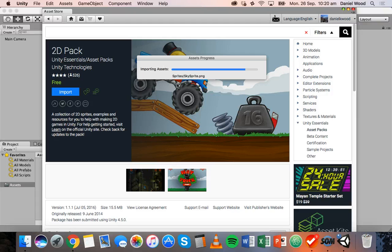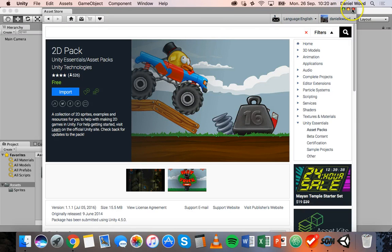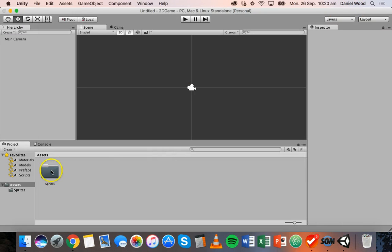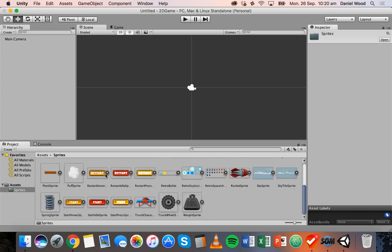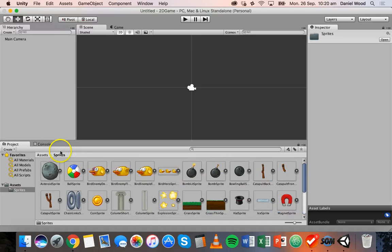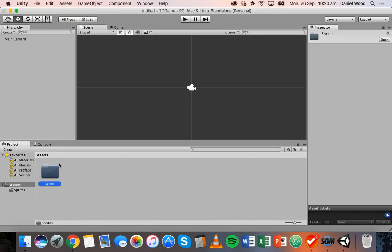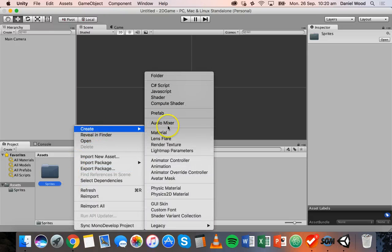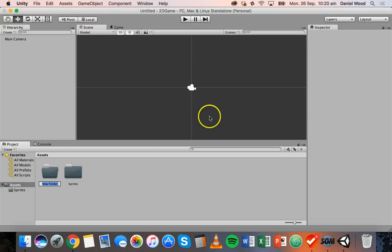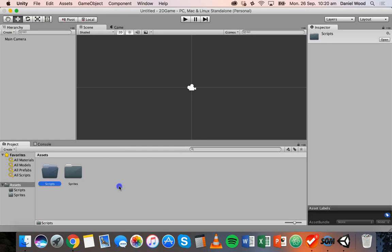It might take a minute to import. Once it's done you can close the Asset Store window and you should see a folder called Sprites in the assets panel. Double-click on that and you'll see all those different sprites. It's a good idea in Unity to organize all your assets in folders — keep sprites in a folder called Sprites. You can also create another folder for scripts by right-clicking and selecting Create, then Folder.